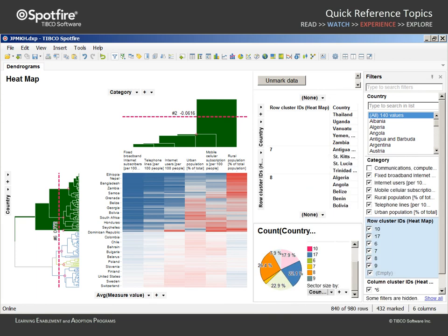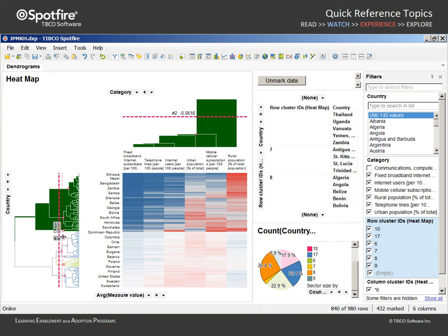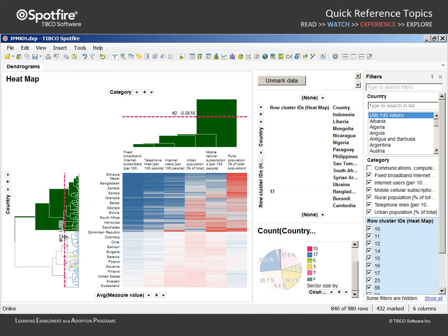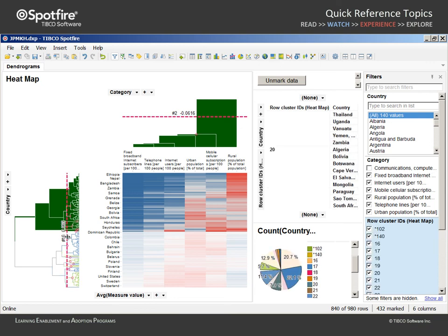Note that both the cross table and the pie chart now use the column, which is defined by the position of the row dendrogram pruning line. If we drag that pruning line further to the right, the number of cluster groupings changes and both visualizations will adjust accordingly.